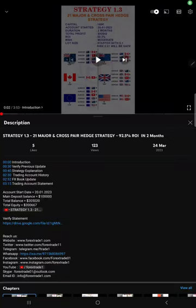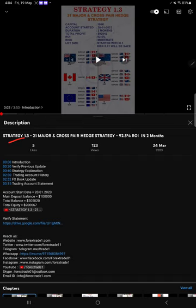Hello traders, welcome to Forex Trade 1. Today we are going to give you the update on Strategy 1.3, the 21 major and cross pair trading strategy. So far we gave just one update.